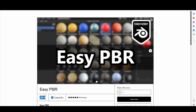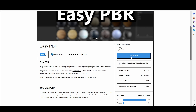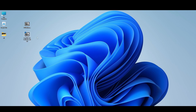This is absolutely free. Just put whatever you want to pay and click to download. If you download it, you will get two files: one is the EasyPBR Blender add-on and the other is an EPBR file.